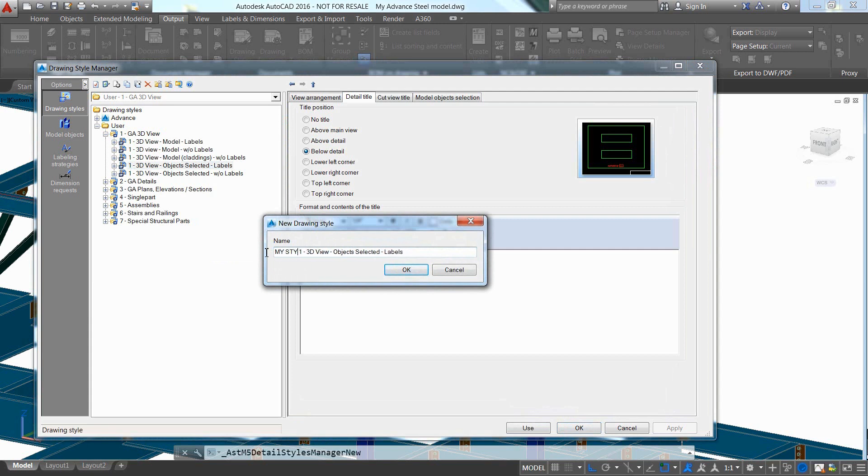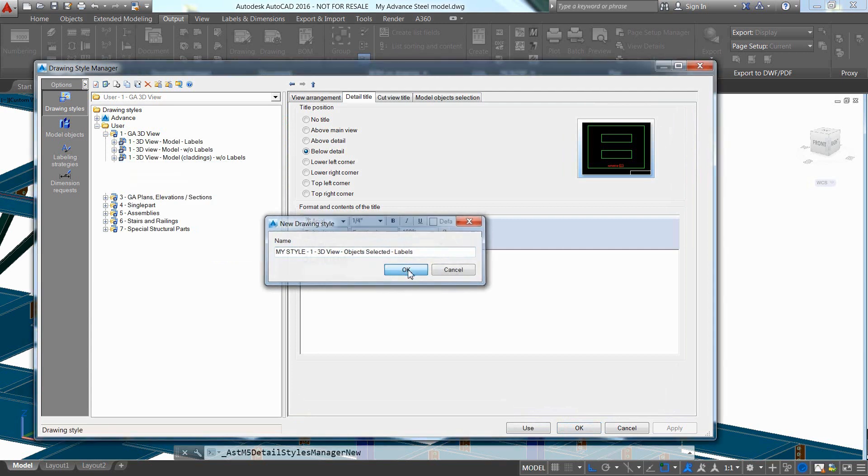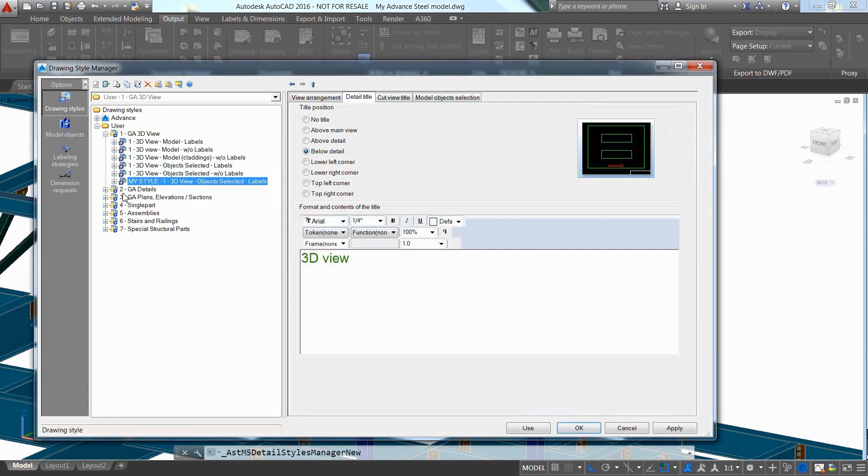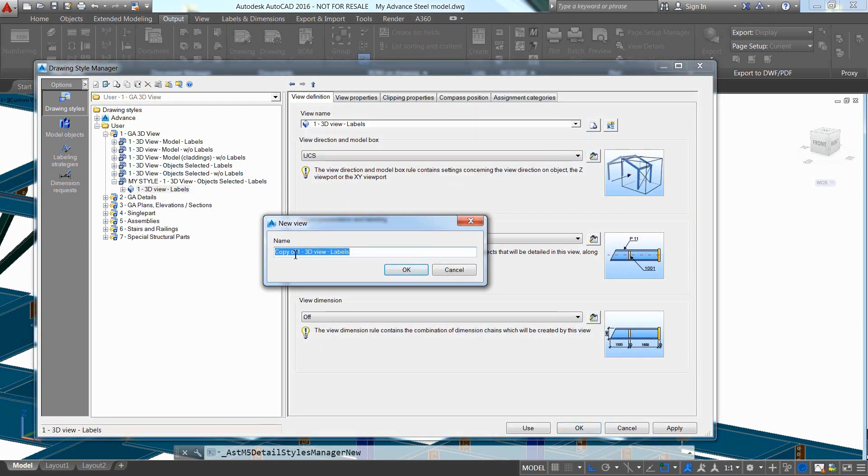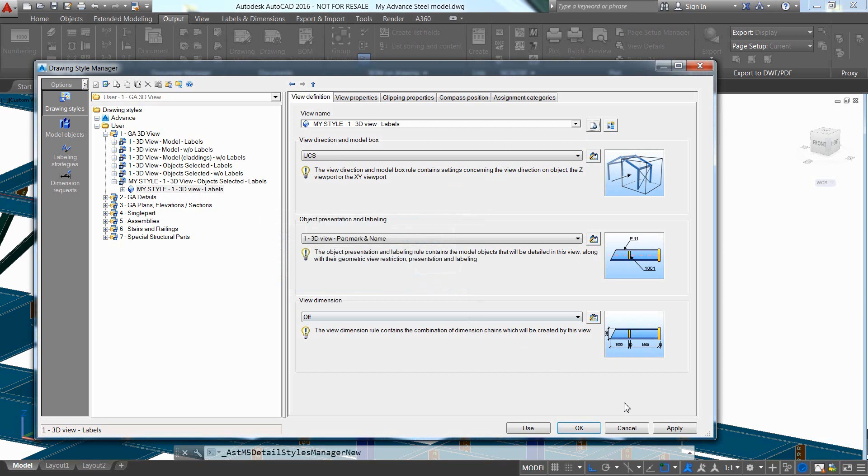Let's open the Drawing Styles Manager. There, we can modify the original drawing style delivered by default, but it is also good practice to make a copy of the original drawing style and customize the copy and not the original drawing style.